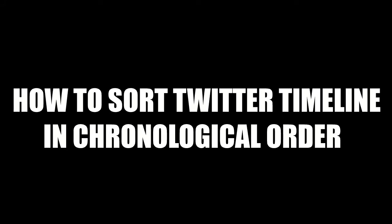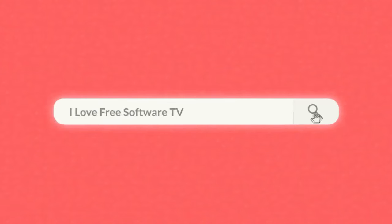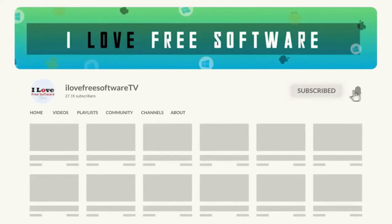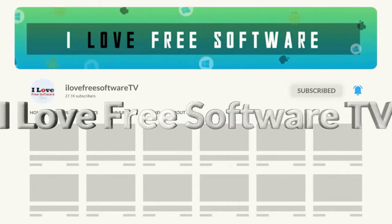In this video, I'm going to show you how to sort Twitter timeline in chronological order. Before we proceed, make sure you subscribe to this channel and press the bell icon to get daily tech videos.